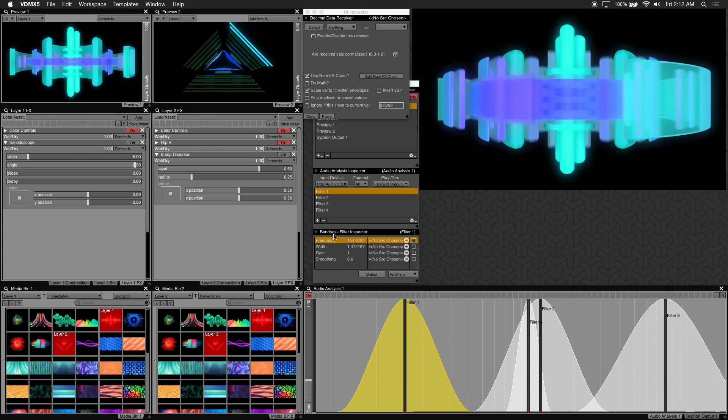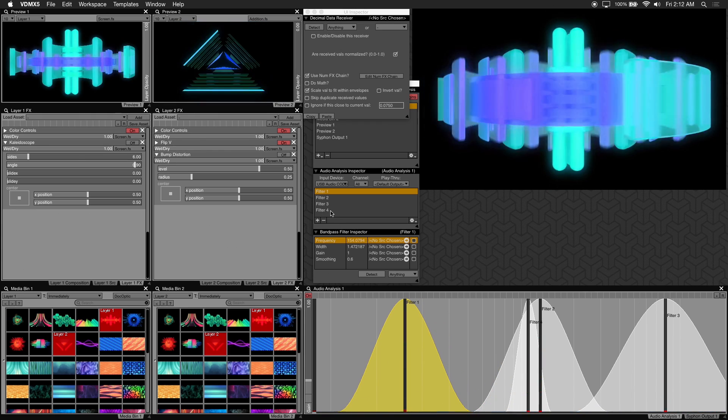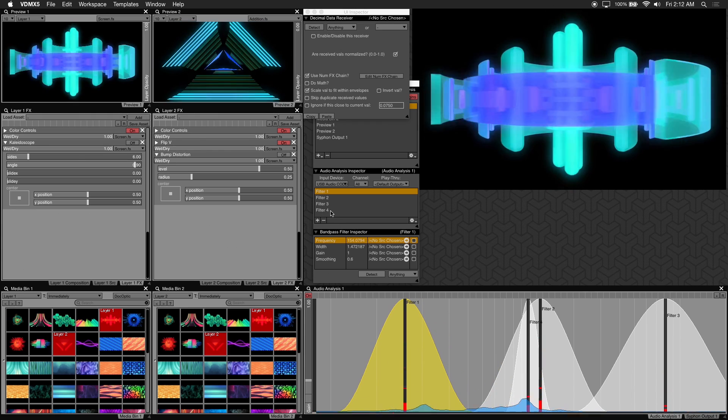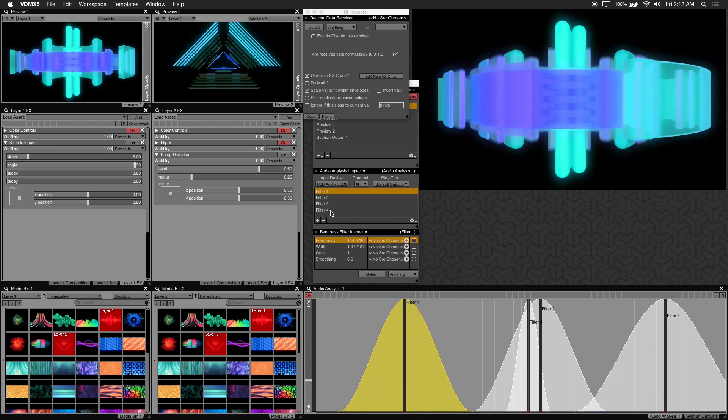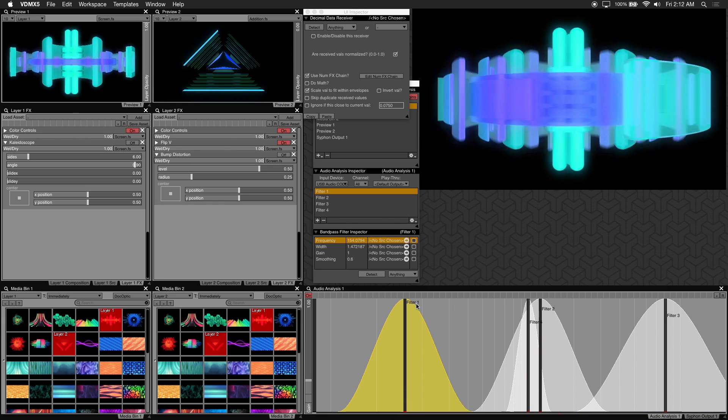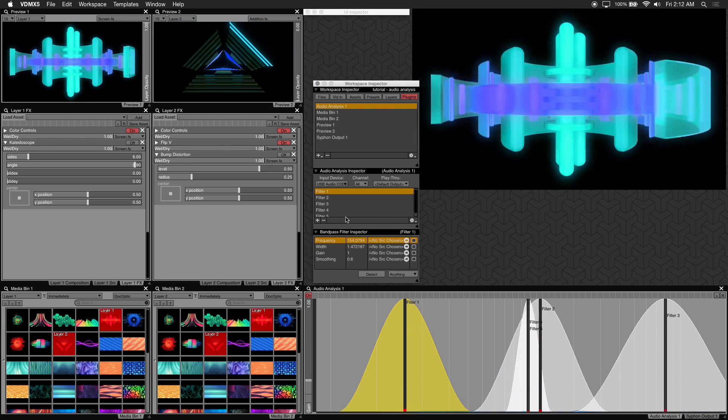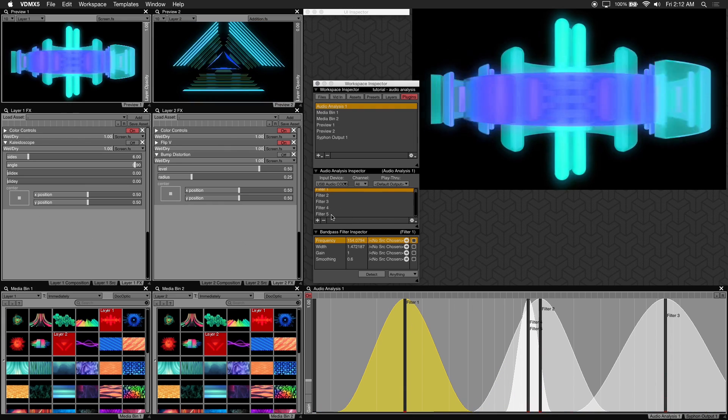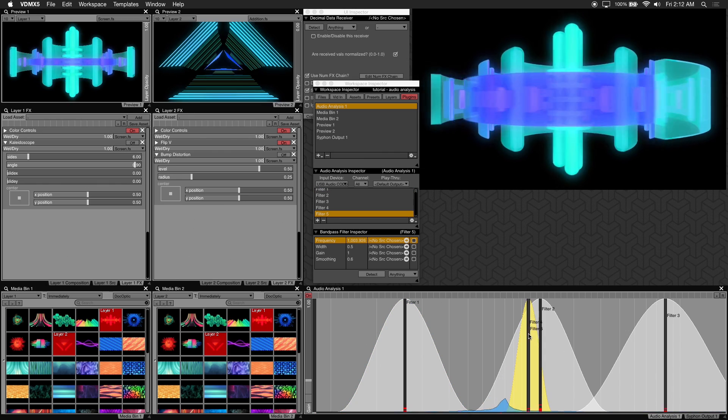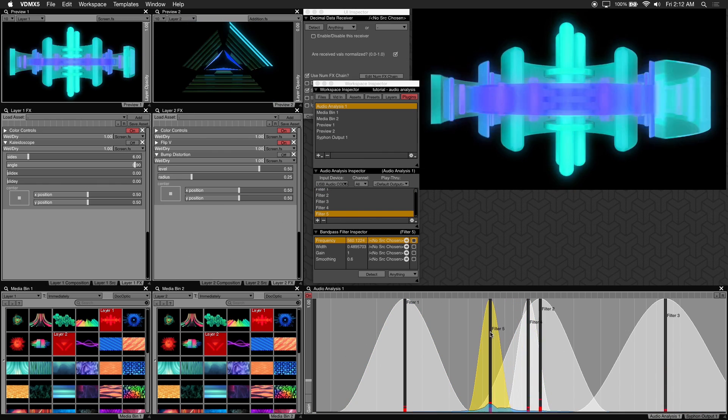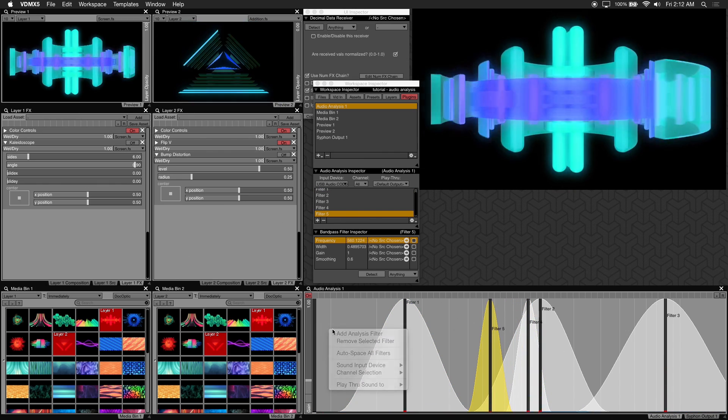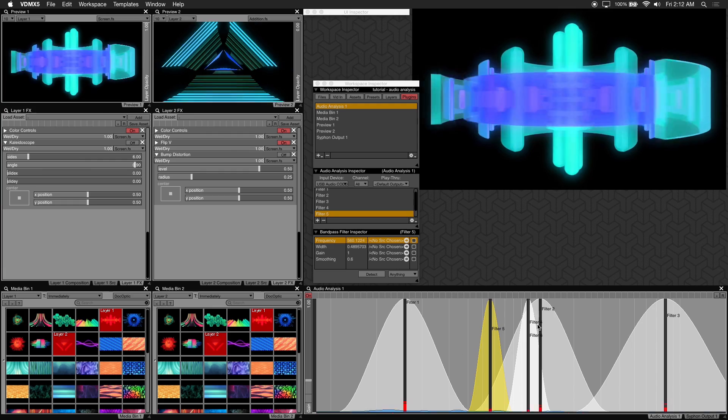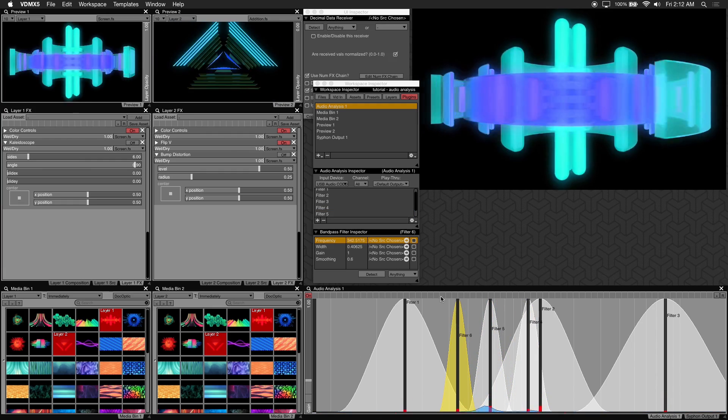And now that you have audio coming in, what you can do is add additional filters. You do this by going to the workspace inspector and clicking on the plus button. And you can add as many filters as you want. Alternatively you can right click on the audio analysis window and add filters that way.